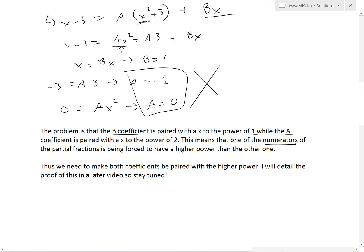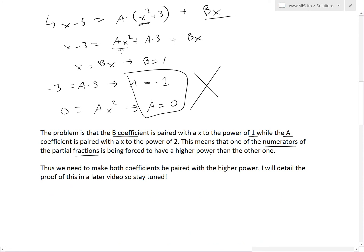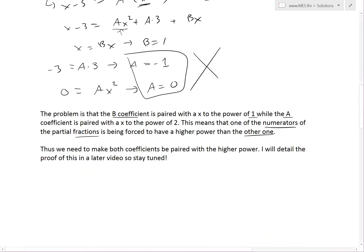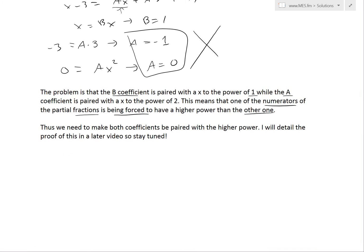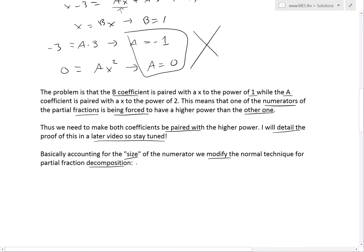The problem is that the B coefficient is paired with just x to the power of 1, while the A coefficient is paired with x to the power of 2. There is no B paired with x squared. This forces one of the numerators of the partial fractions to be a higher power than the other. Since this isn't always predictable, we can't force this upon it — and thus we need to make both coefficients account for the higher power. We need to modify the normal technique for partial fraction decomposition.